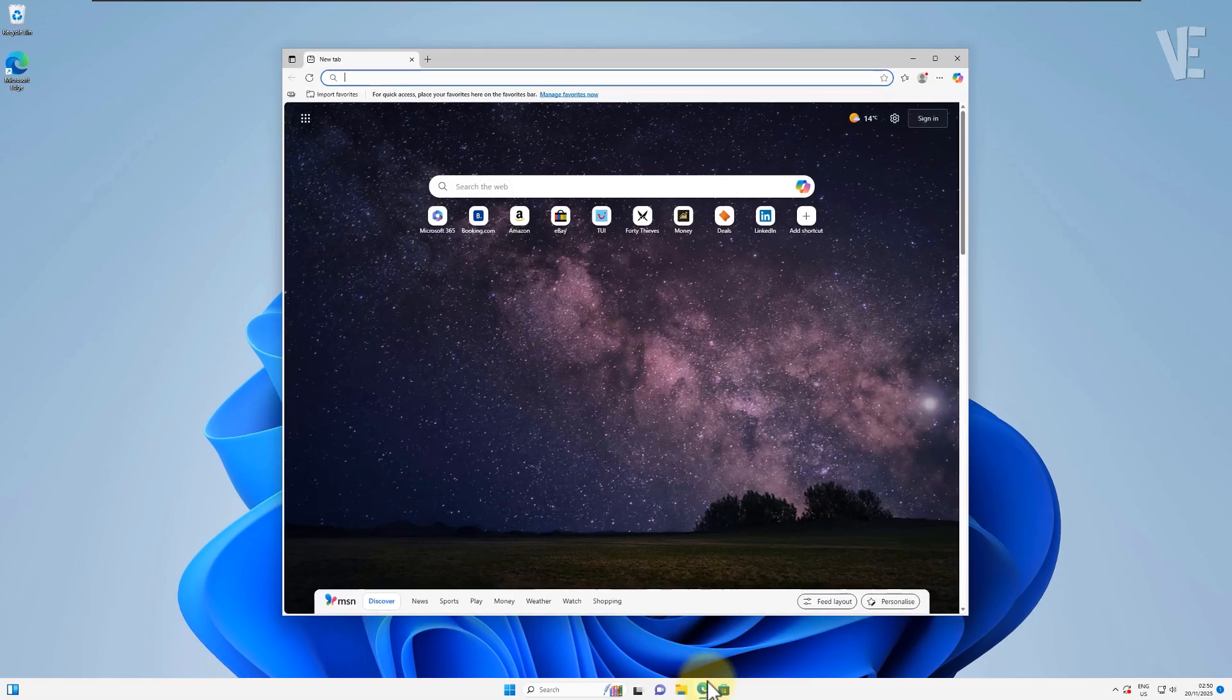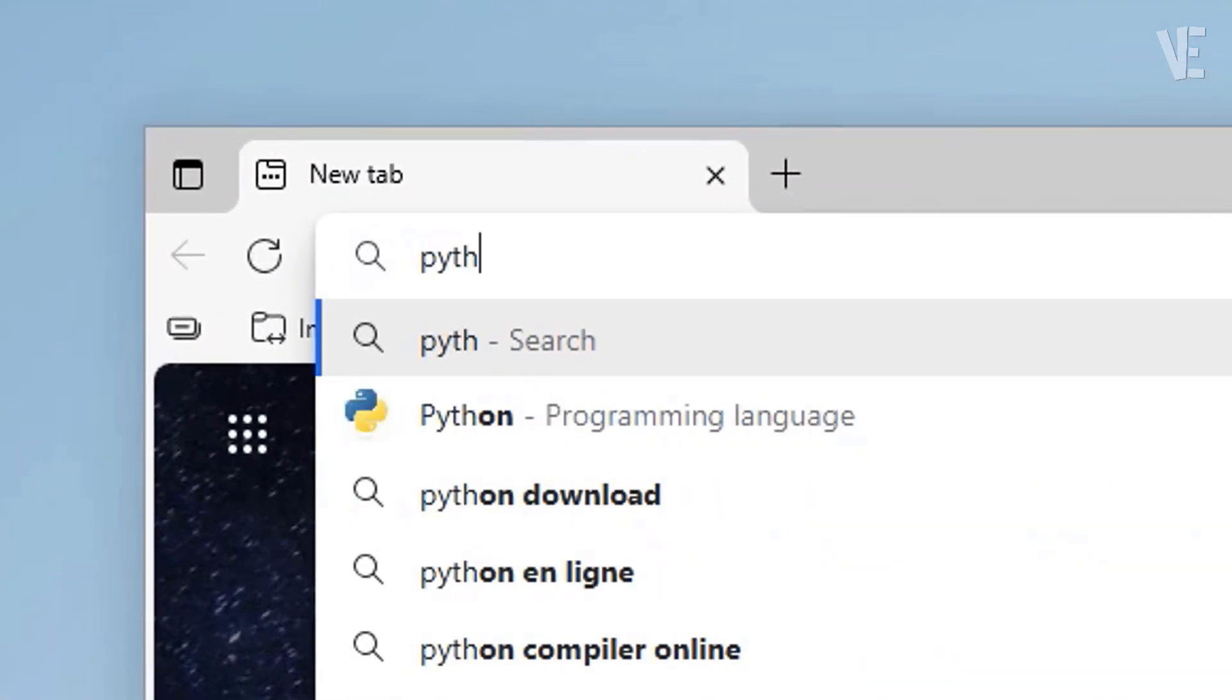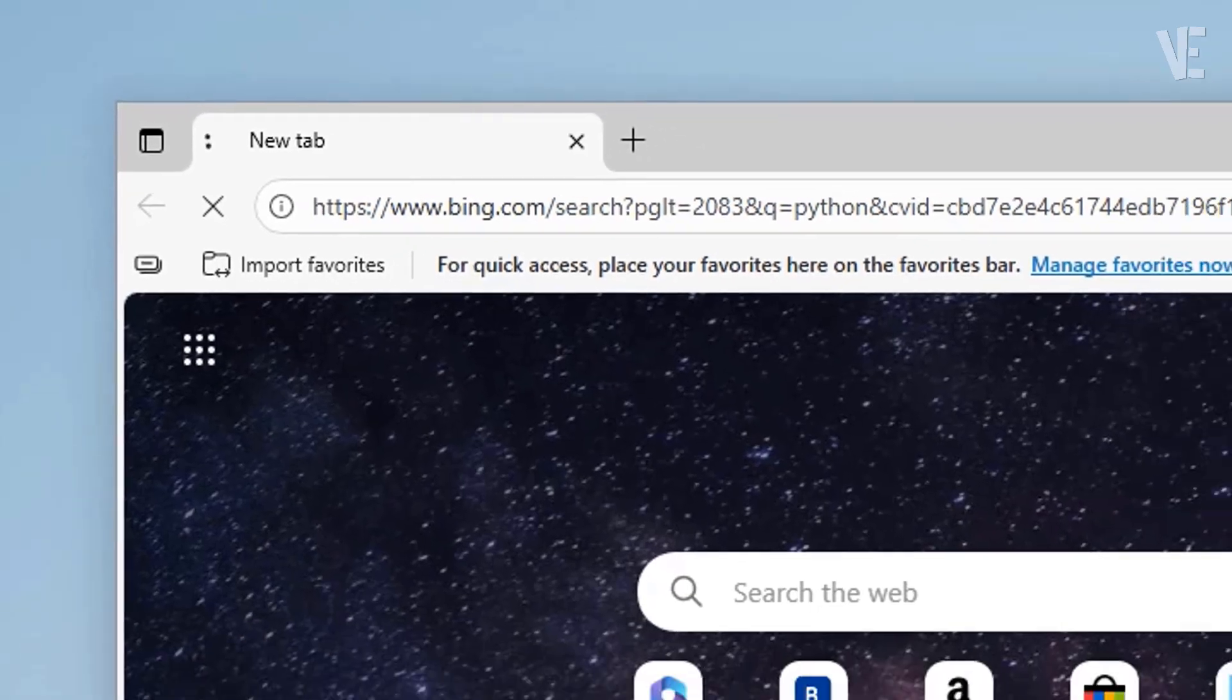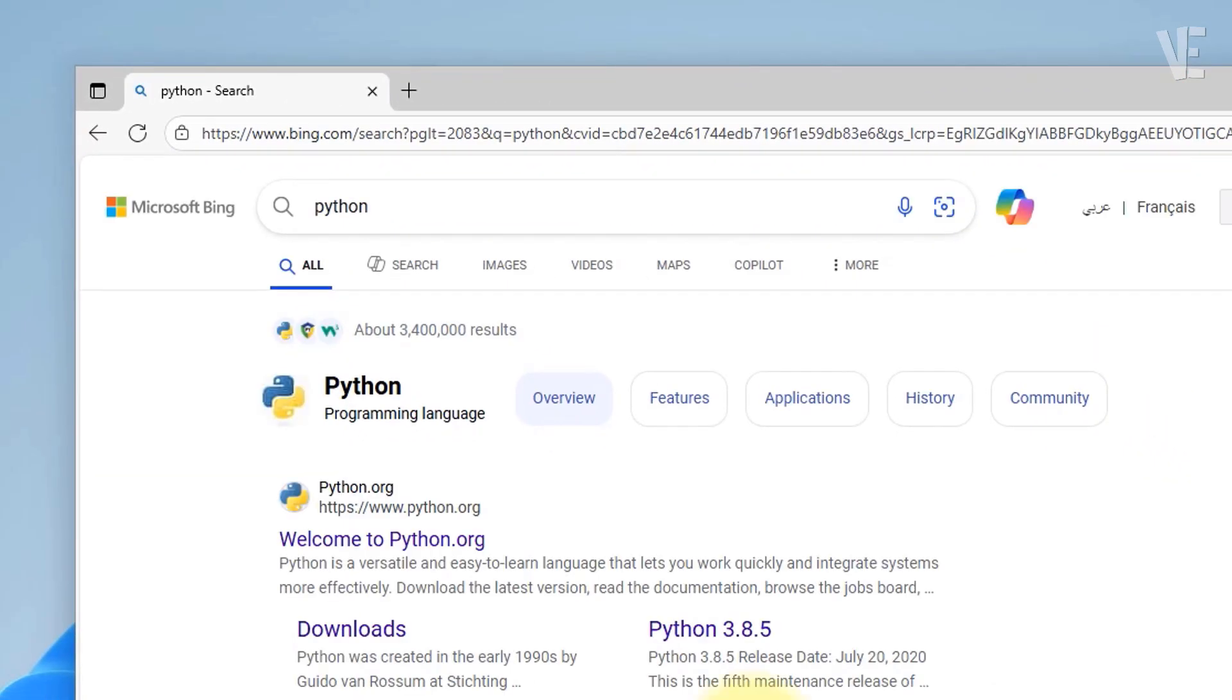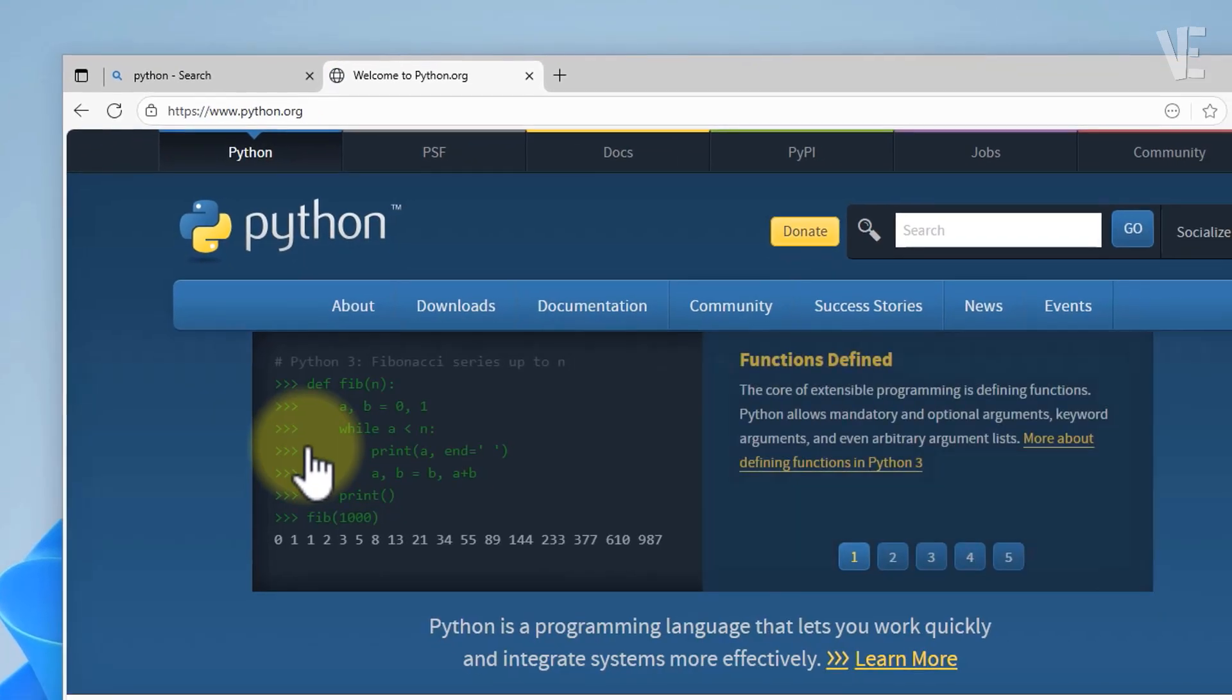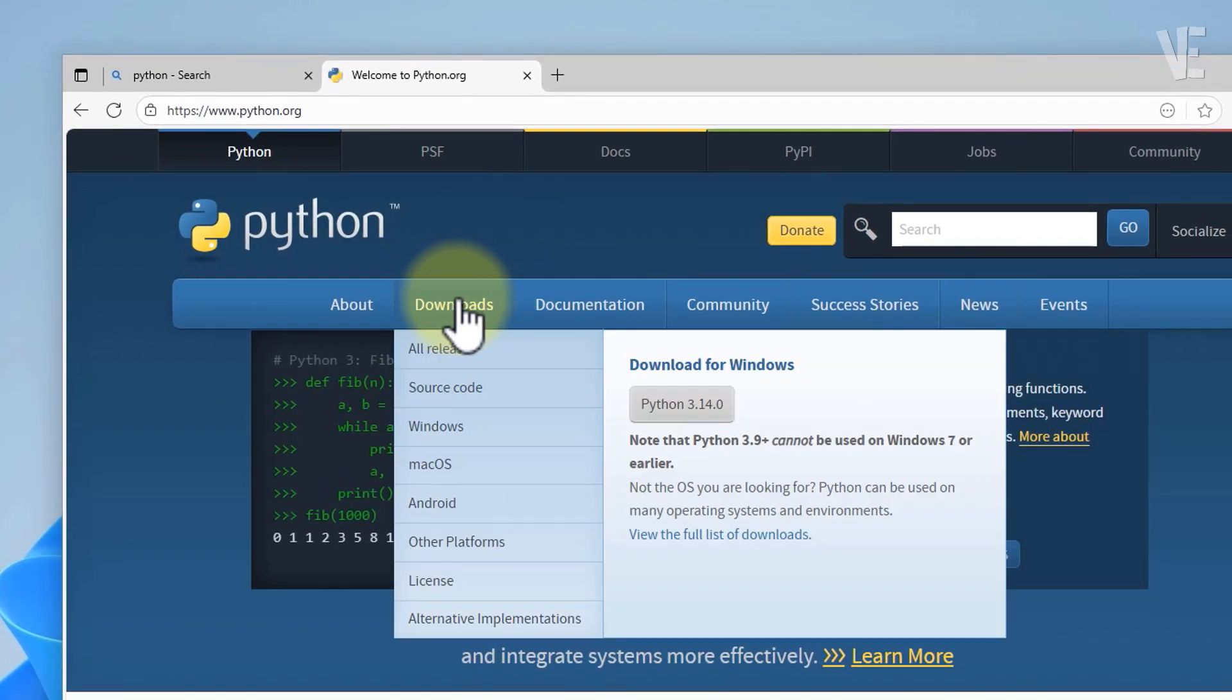Open your browser and head over to python.org. Once you're there, click on Downloads, then choose Windows from the list.